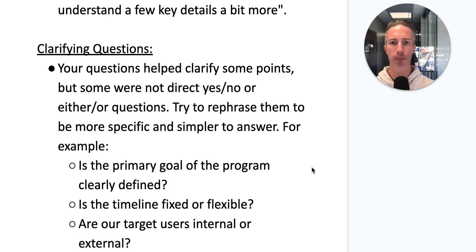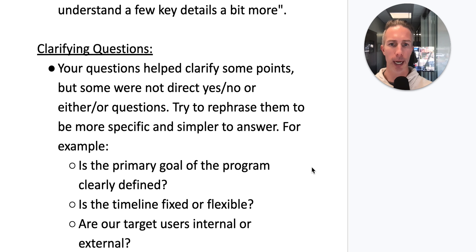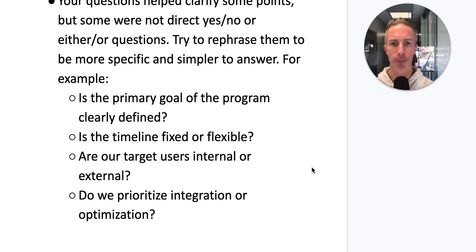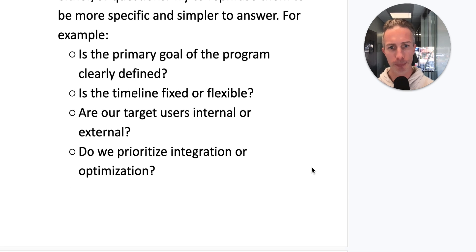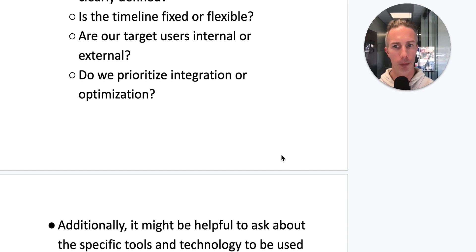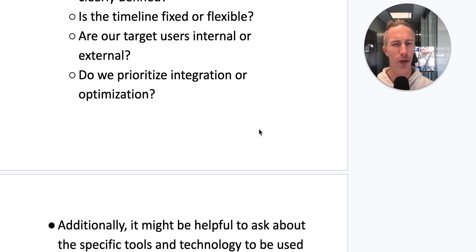On clarifying questions, the feedback notes our questions helped clarify some points but were not direct yes/no or either/or questions. Try to rephrase them to be more specific and simpler to answer. For example: 'Is the primary goal clearly defined?' 'Is the timeline fixed or flexible?' 'Are target users internal or external?' 'Do we prioritize integration or optimization?' These closed questions increase the likelihood the interviewer will actually answer.